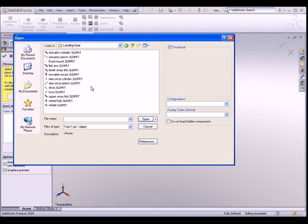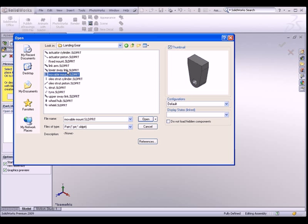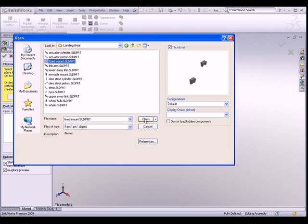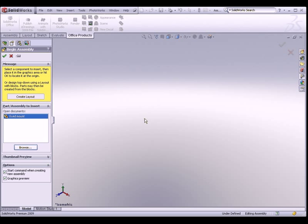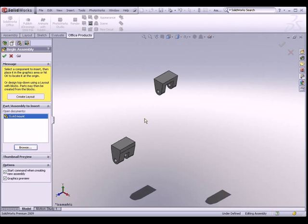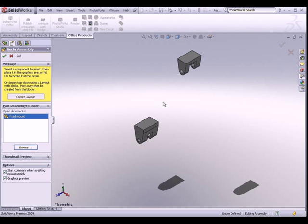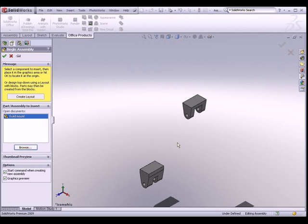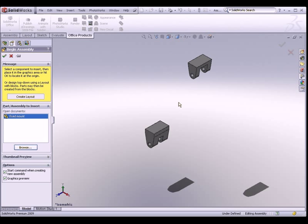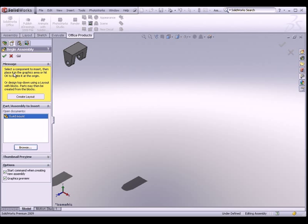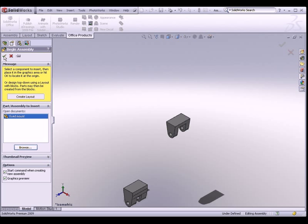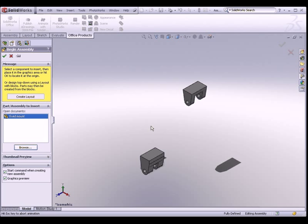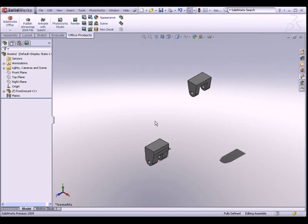To start off, we will insert this part called the fixed mount into our assembly. You should be able to move the parts into the graphic area, or if we hit the OK button, it will automatically place this fixed mount to the assembly origin.